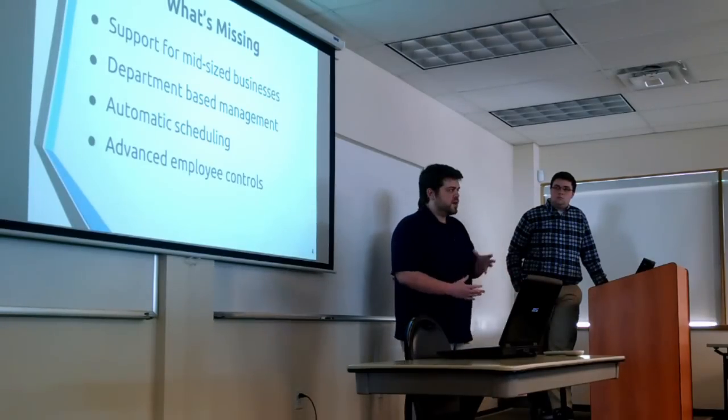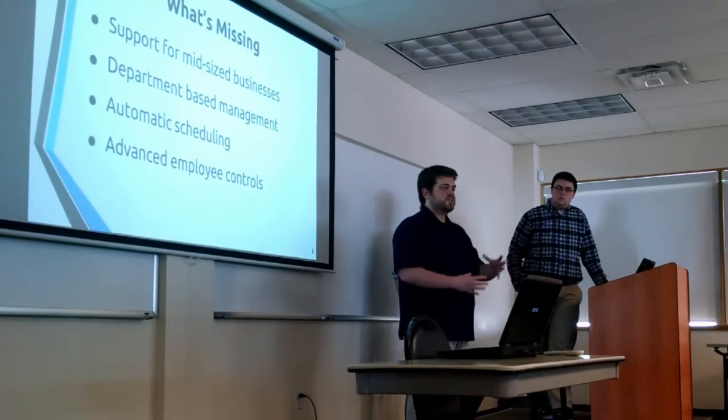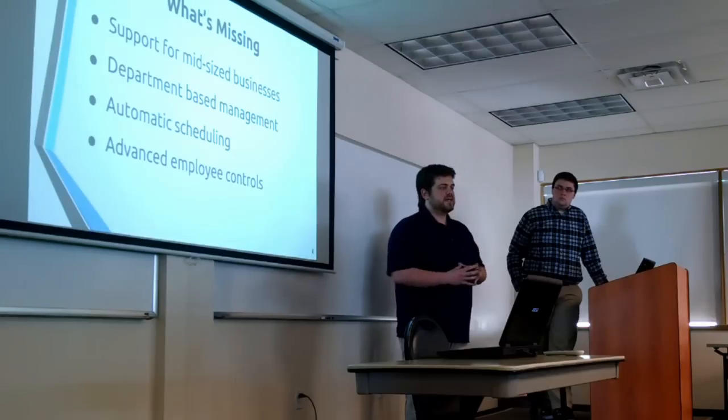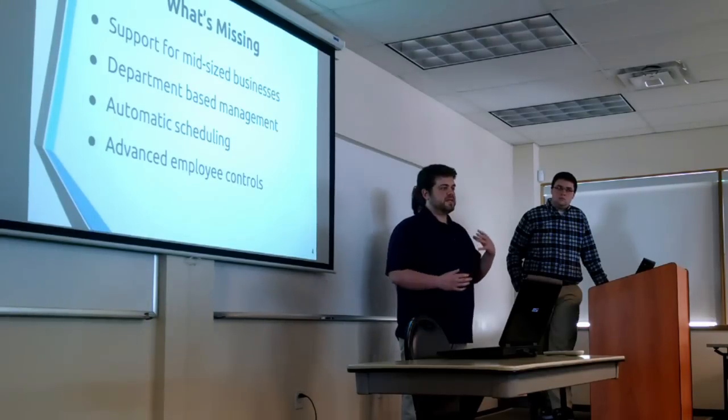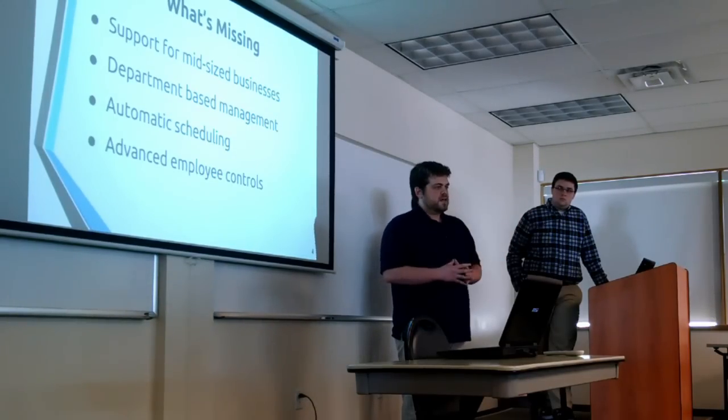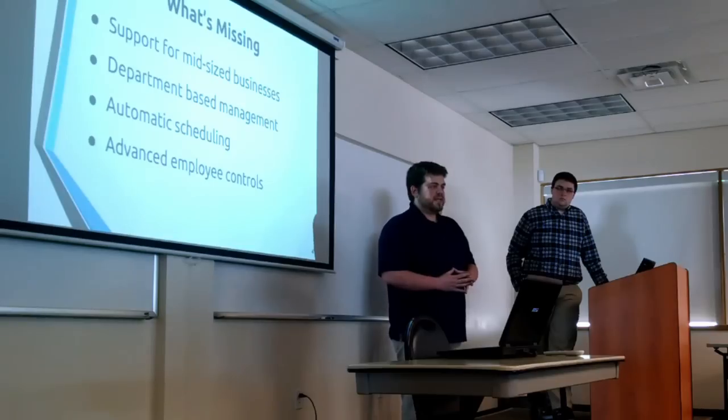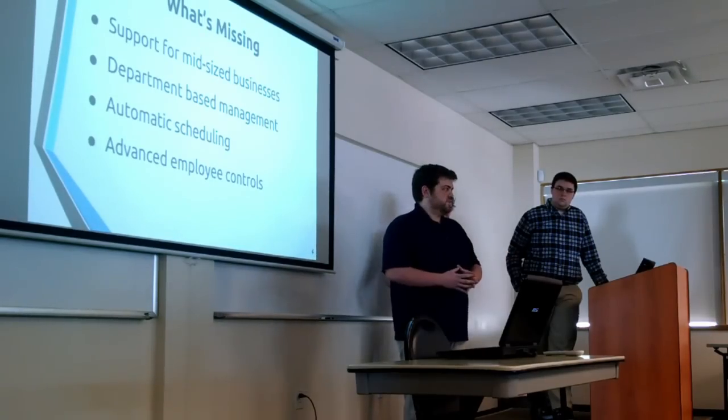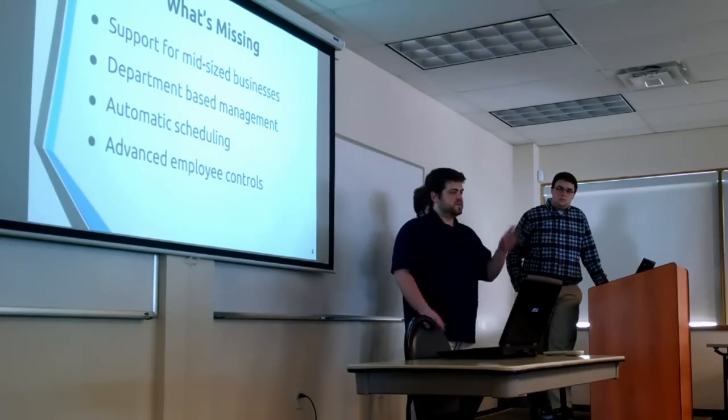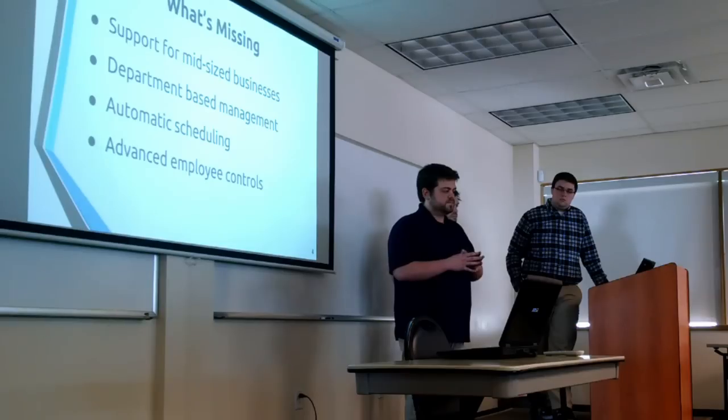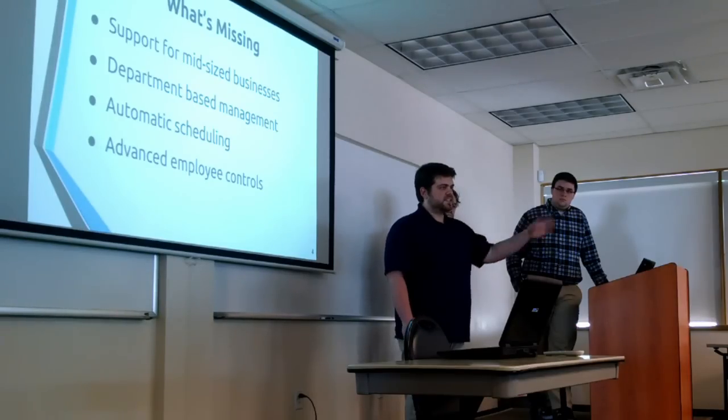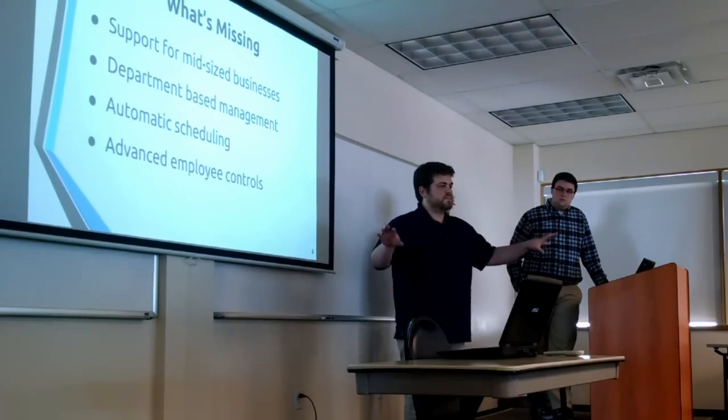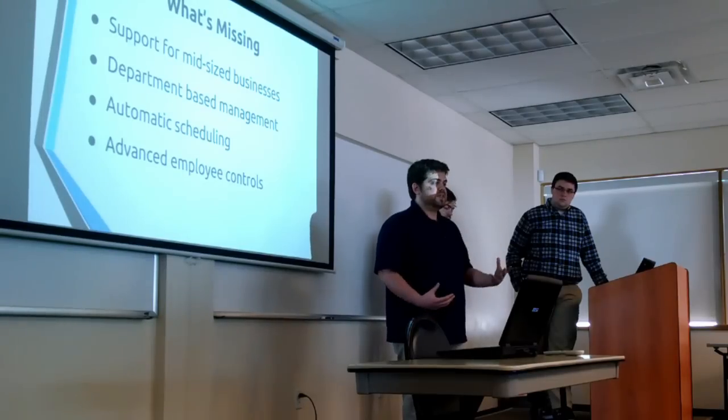We also wanted to employ a department-based management. We wanted companies to be able to sub-manage each part of the company. So for instance, if you were scheduling a retail store, you could parse out different scheduling to different departments and have each manager do their own.